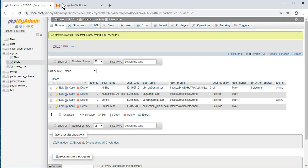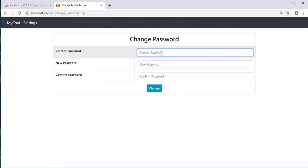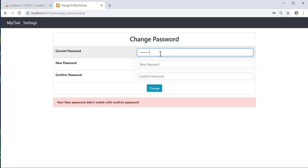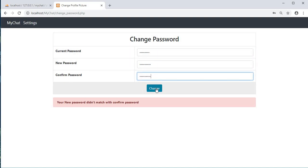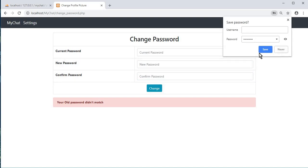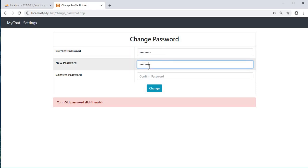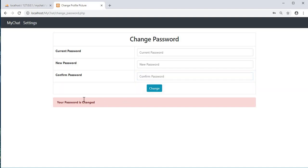Now we test the form. First, entering a wrong confirm password shows 'Your new password didn't match with the confirm'. Then entering the wrong current password shows 'Your old password didn't match'. Finally, entering the correct current password and matching new and confirm passwords shows 'Your password is changed'.